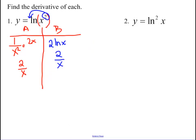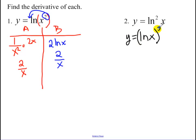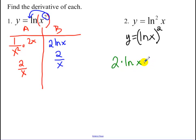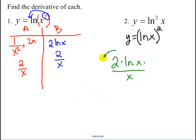The second example is (ln x) squared — the whole ln of x quantity is squared. Here we use the chain rule: bring down the 2, times ln of x, times the derivative of ln x which is 1 over x. So 1 over x goes in the bottom. Simplifying as you go along, that is our answer.